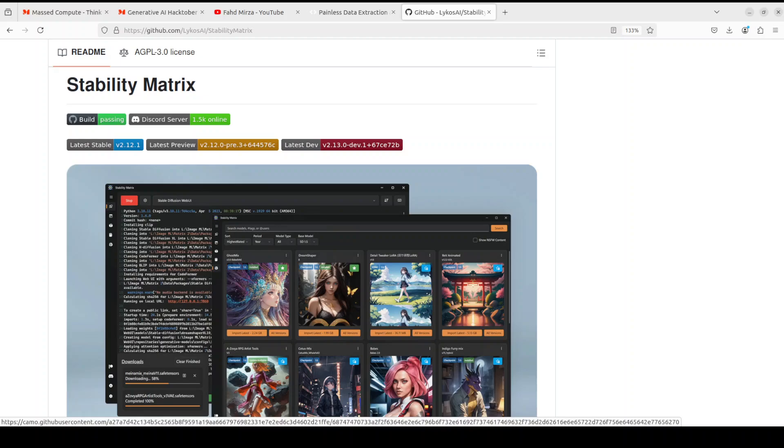This process is guided by your text description, which tells the model what to generate. There are a lot of tools out there which enable you to use many variants of Stable Diffusion models. We already have covered a lot of those tools on our channel such as ComfyUI, Automatic1111, and the list goes on and on.